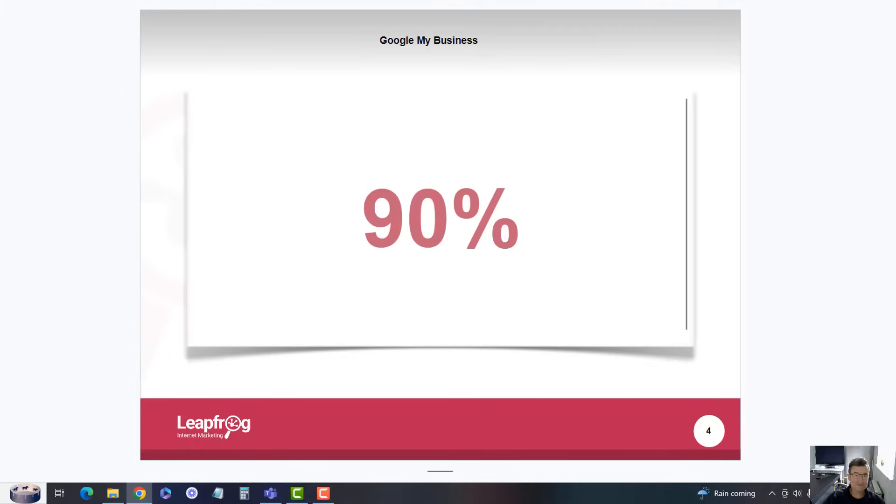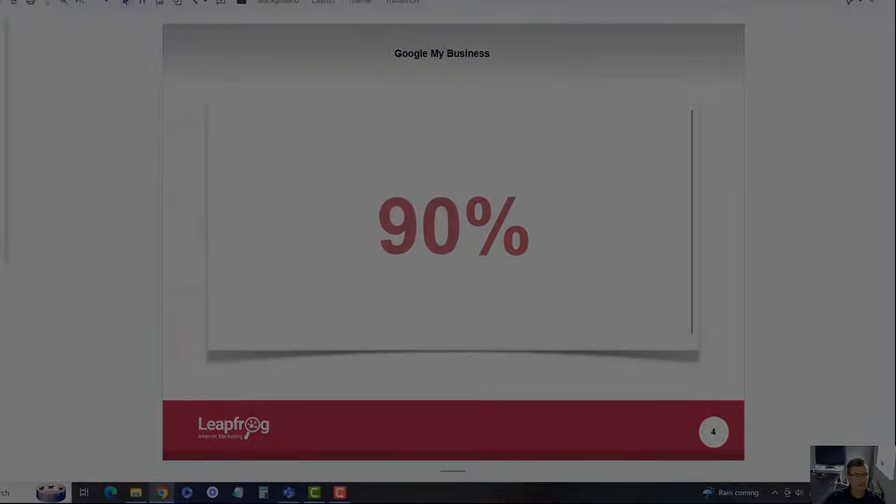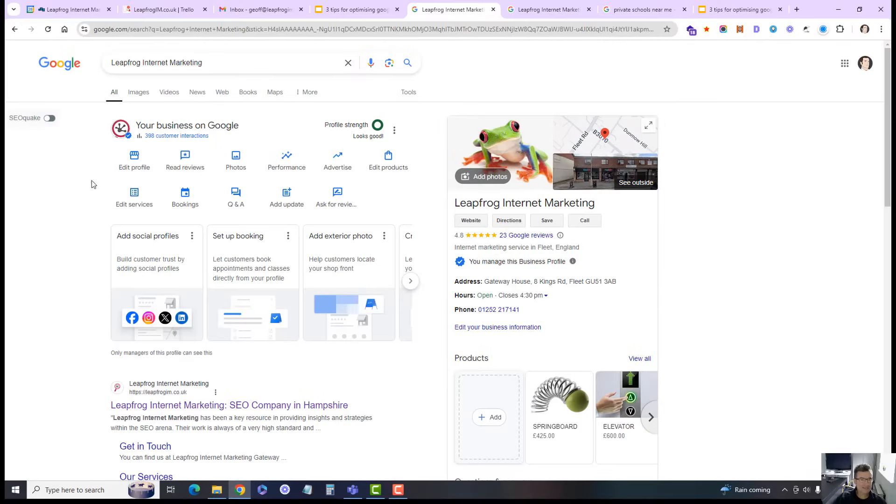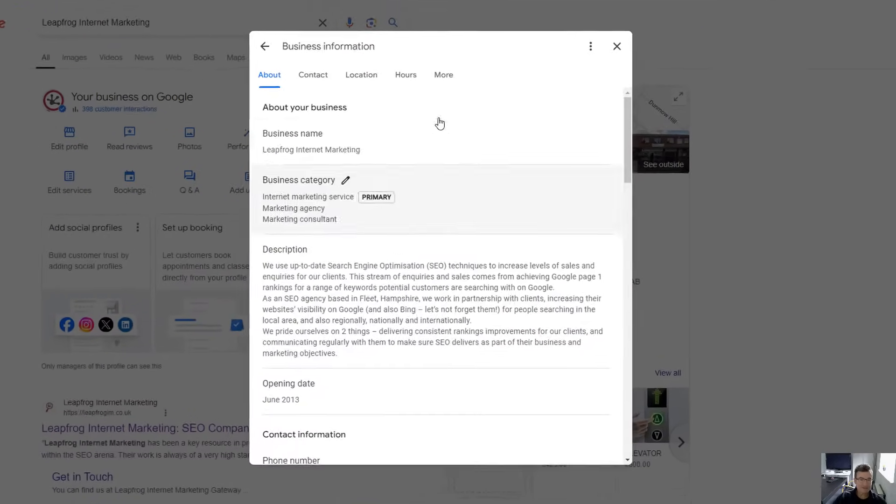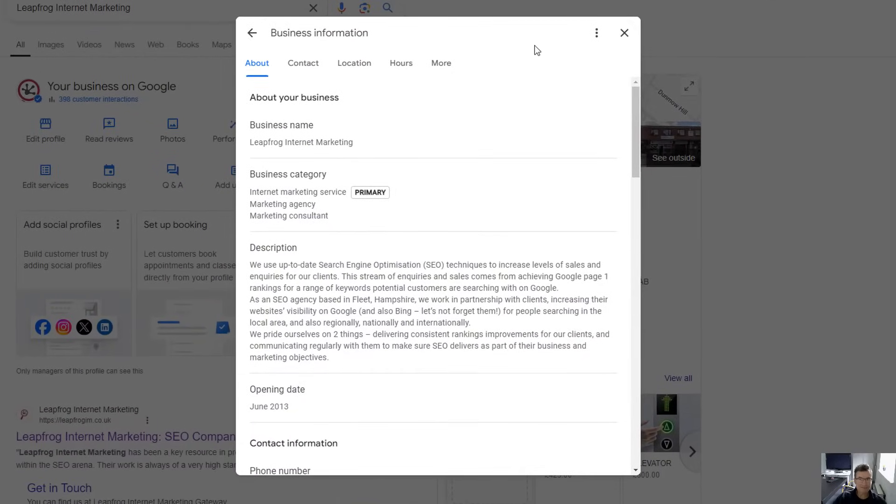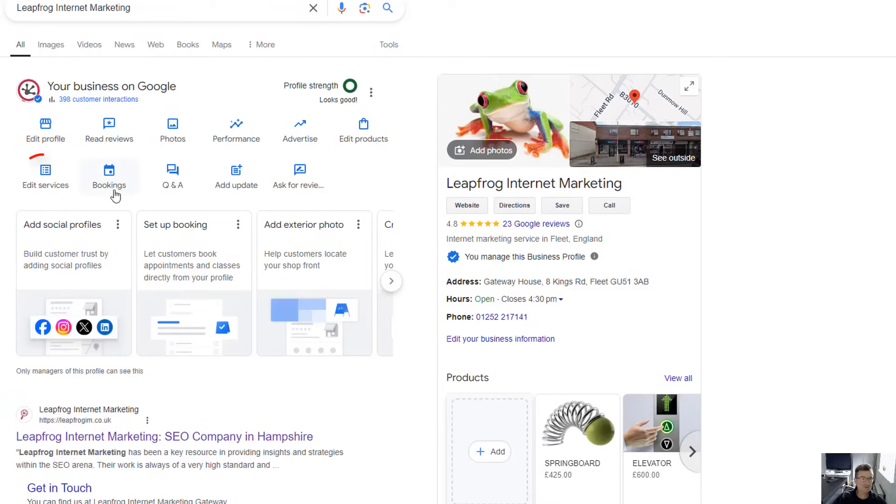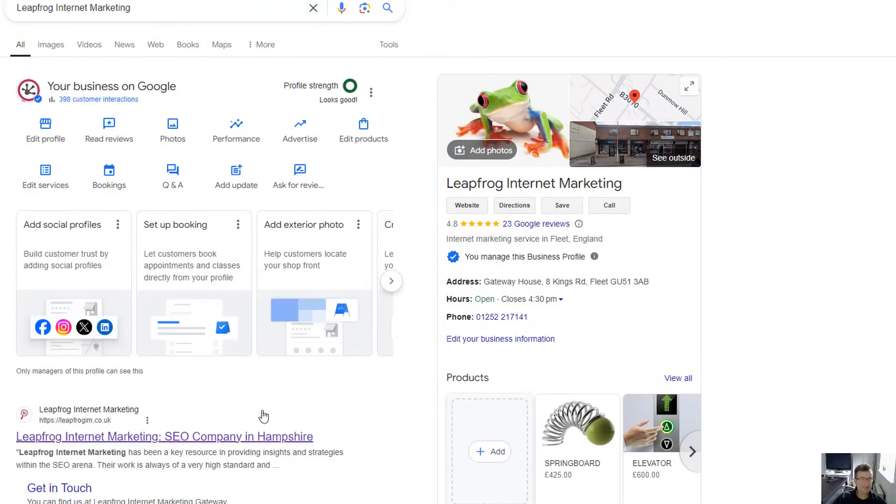First one: complete it. Really, really simple. 90% of people do not complete their Google Business Profile. When you go into your business profile and edit the profile, make sure all of the fields that you see are complete. Make sure you add your services if that's related, and if there's any requests by Google, do it. Add your social profiles or add an exterior photo.